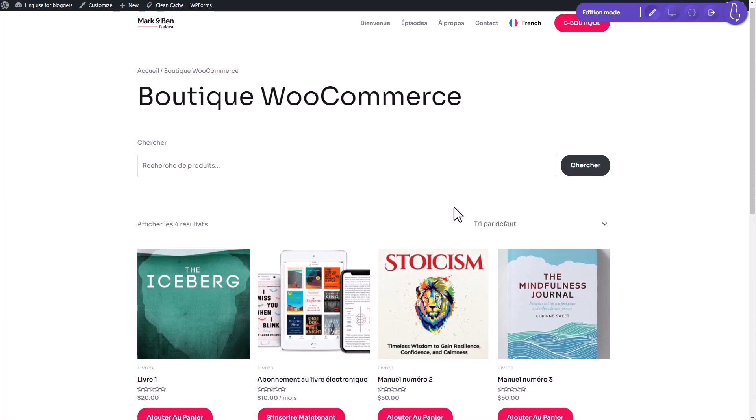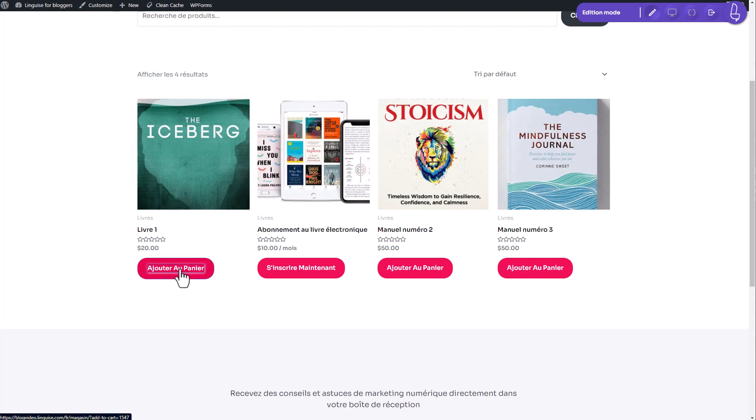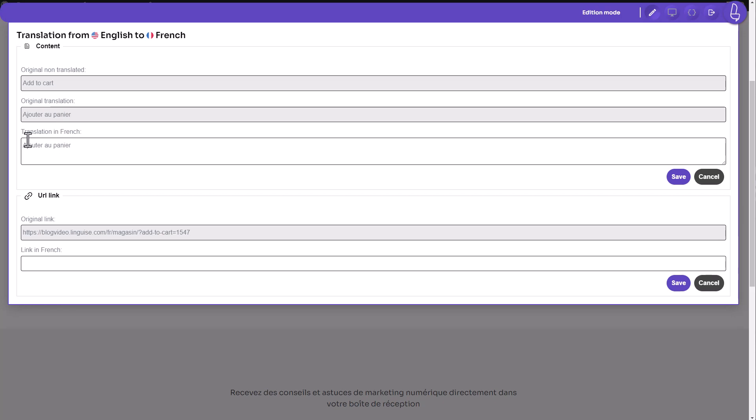Now, while in editor mode like this, I can simply click on any text on the website to check its translation. Let's say I click on the add to cart text, which has already been translated to French. A new text box appears showing me the original text, the automatically generated translation, and even an option to manually translate it if the automatic translation isn't accurate. You'll also find URL links below.